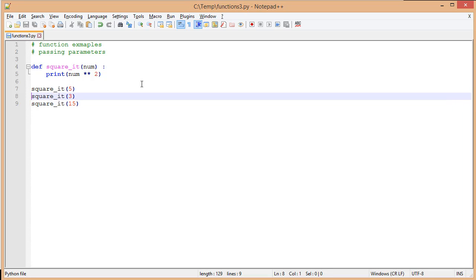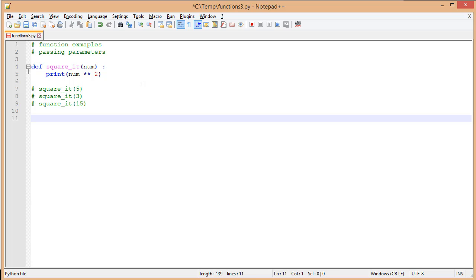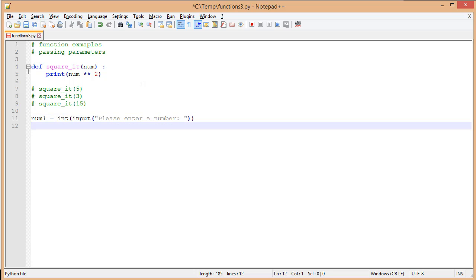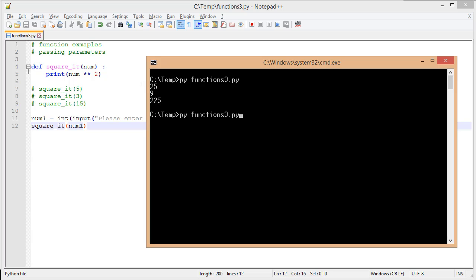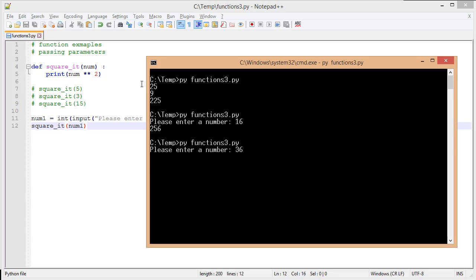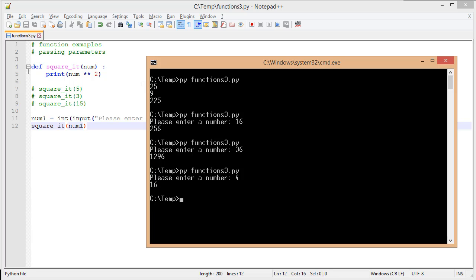We're going to modify this slightly to show what happens when we pass a value as a variable. I'll have 'num1' equal to input, wrapped inside an int to make sure it's an integer value. Then I'll call 'square it' and pass in num1, which will be a value entered by the user. Switching to the console and running the file, it gives me 256 — the square of 16. Each time I type in a number, it gives me a different value. So when passing an argument to a function, that value can be a fixed value or a variable from user input, a file, or some other source.